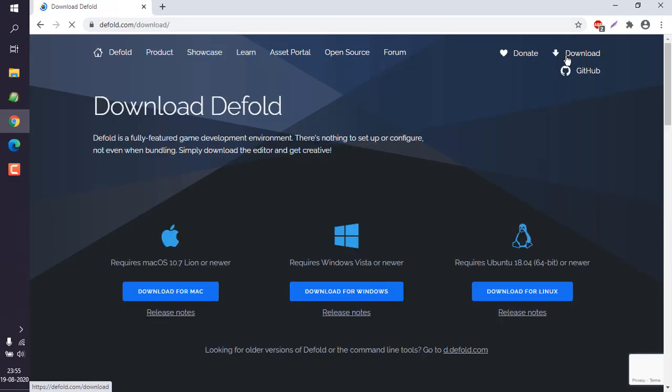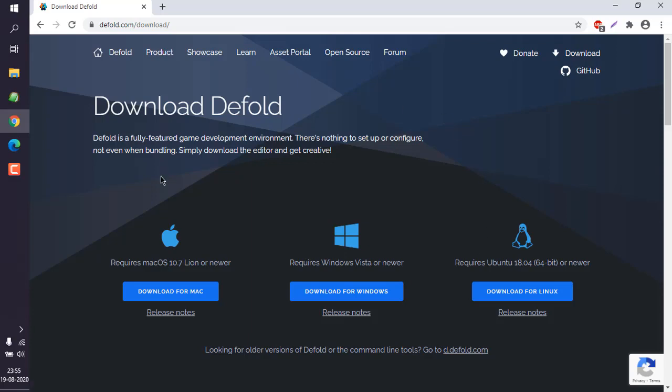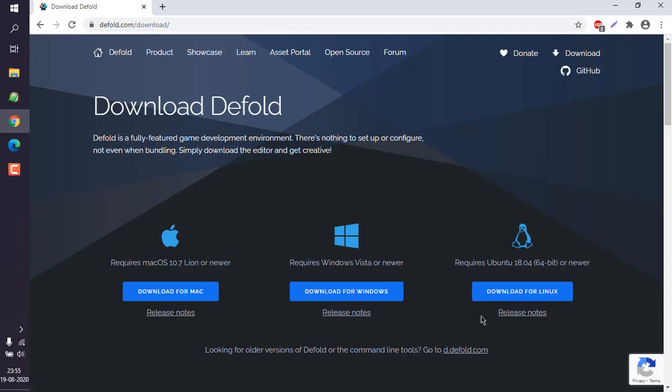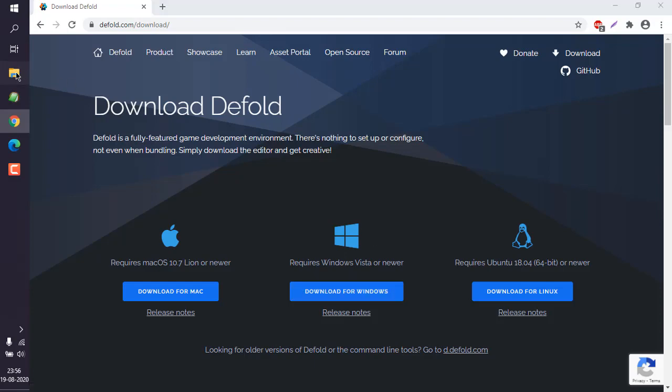It should take you to this page here. You can download the version for your operating system. In my case it is Windows, so when I download it should download in this zip file.